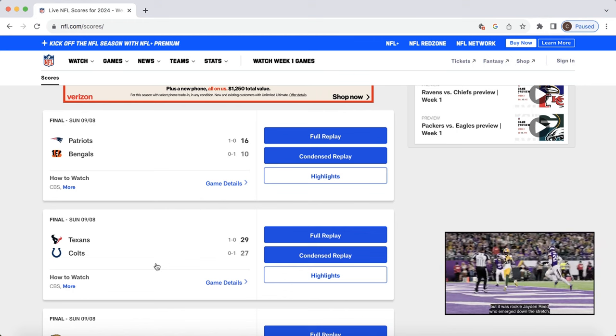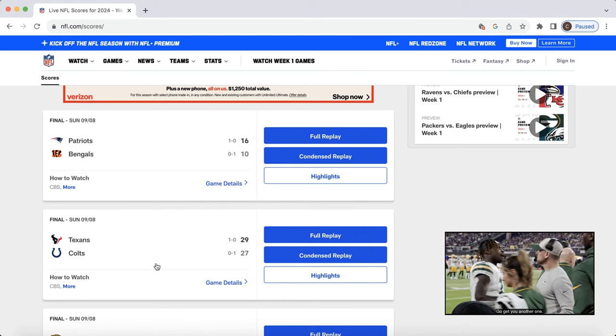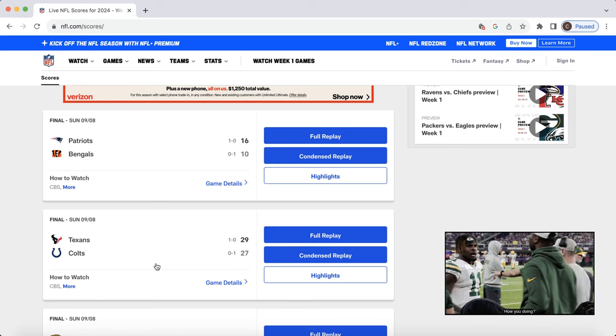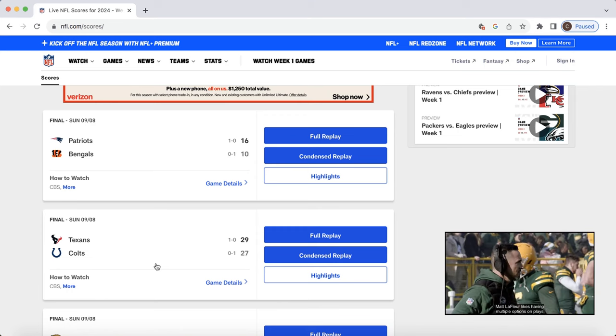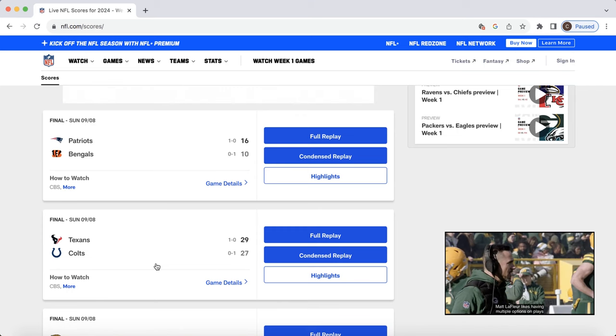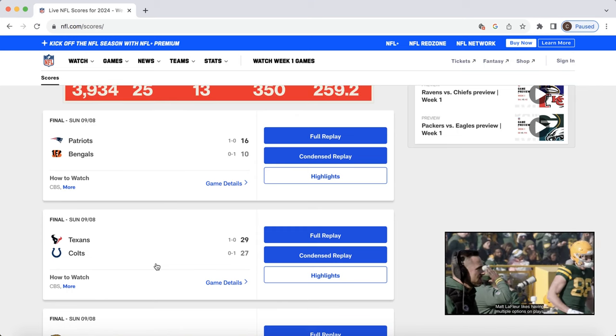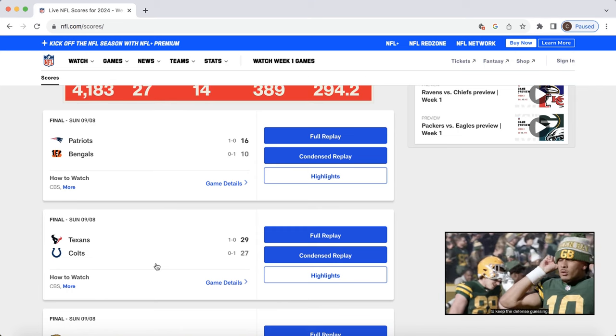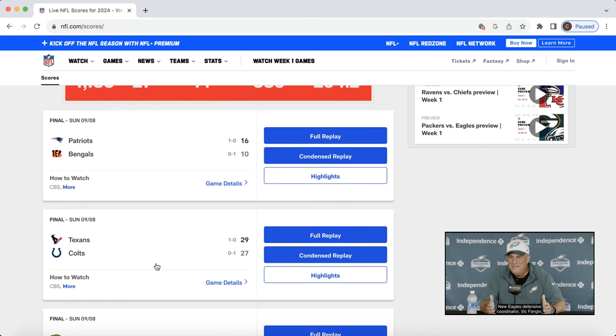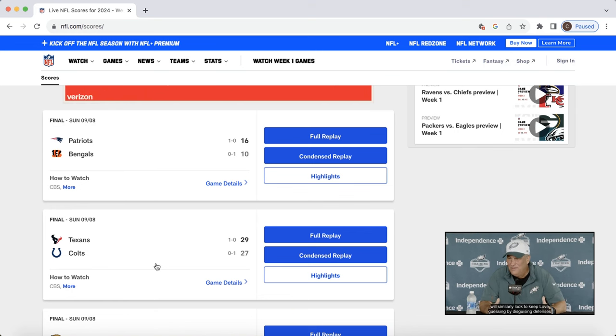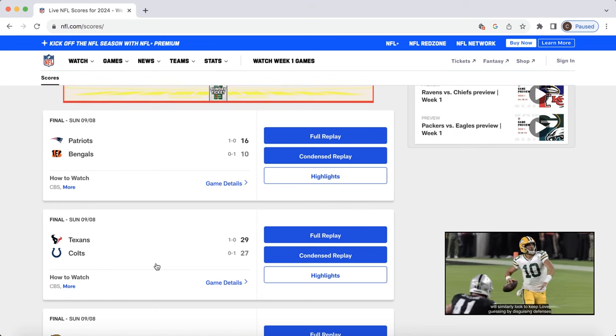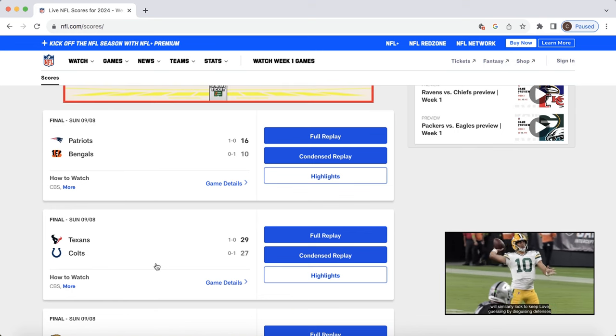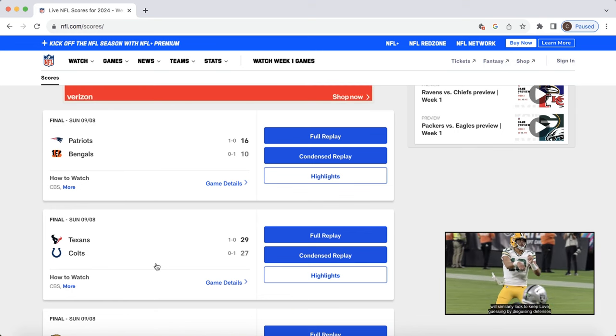But definitely tough for them there. I will say one thing, the big takeaway. Zack Moss is the lead back for that Bengals roster. That was another thing that was clear. Zack Moss is the guy there. Had a touchdown. Expect him to be good for fantasy football moving forward.